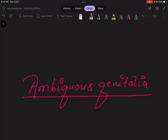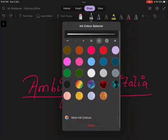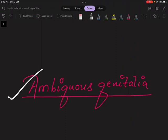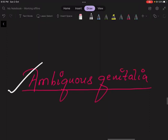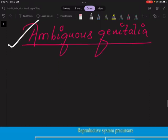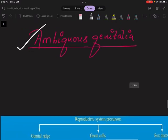Hello guys, welcome back to my channel. Today I'm going to discuss a topic that is ambiguous genitalia. Before indulging into this topic properly, let's review the basic embryology first — how the reproductive system develops.